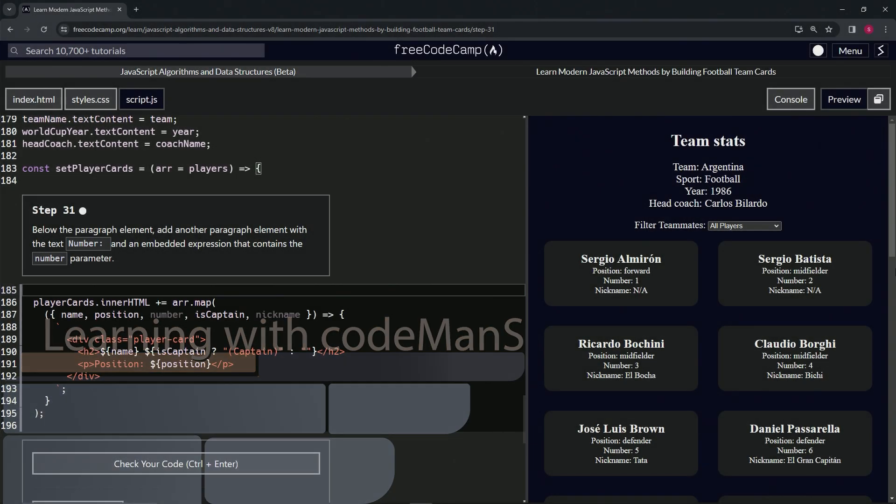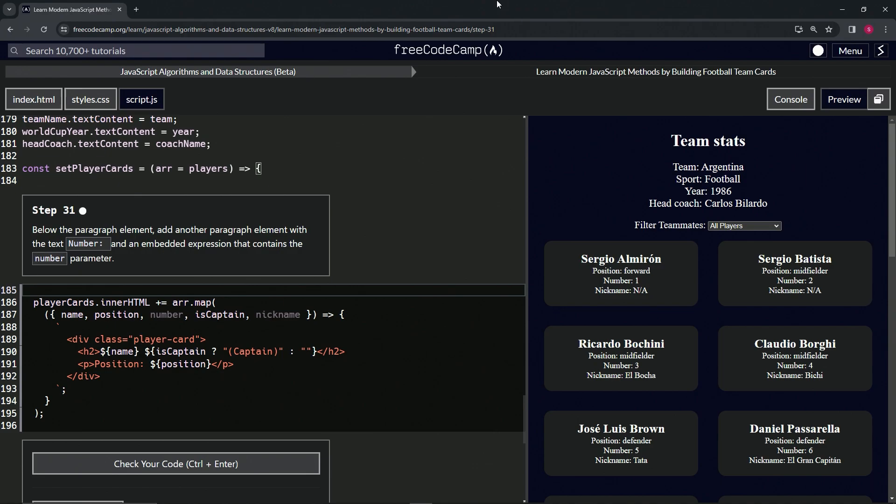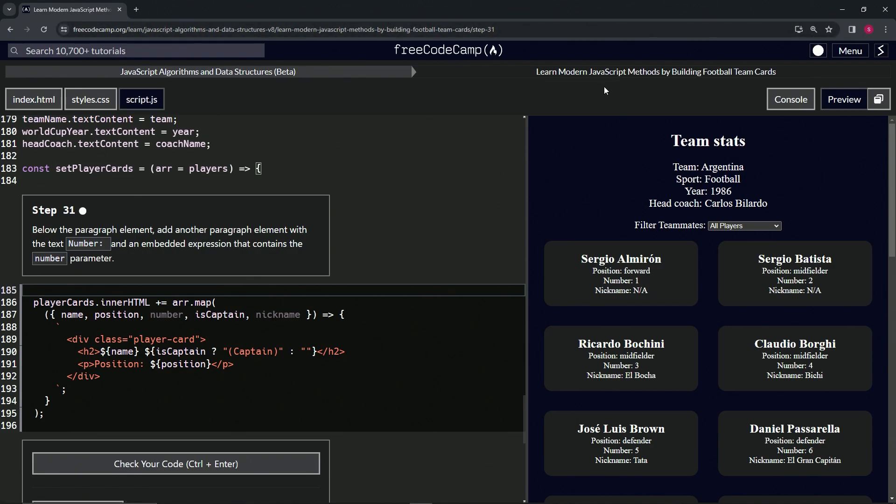All right, now we're doing freeCodeCamp JavaScript algorithms data structures beta, learn modern JavaScript methods by building football team cards, step 31. Below the paragraph element, we're going to add another paragraph element with the